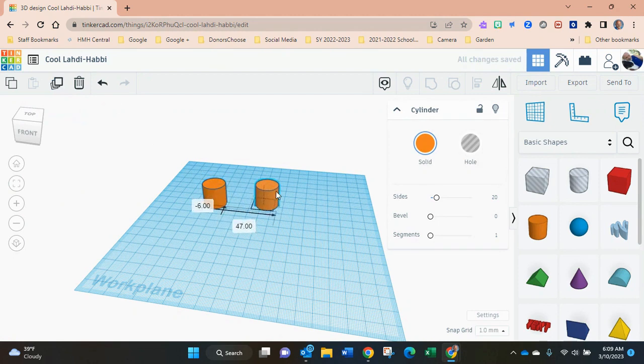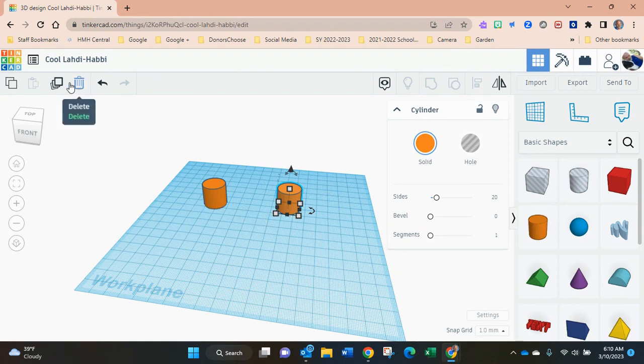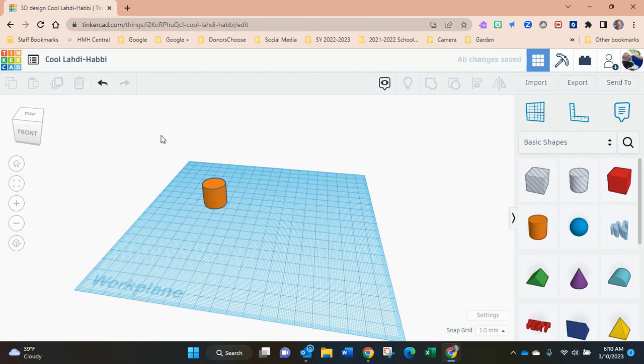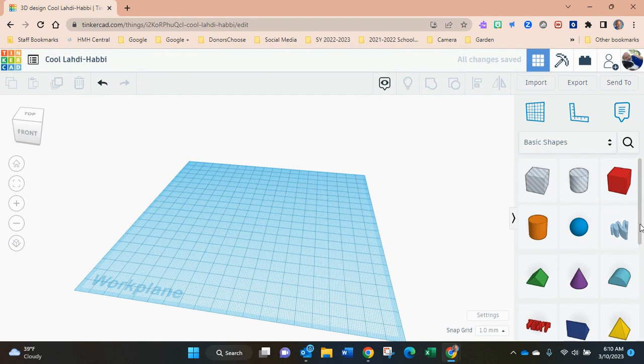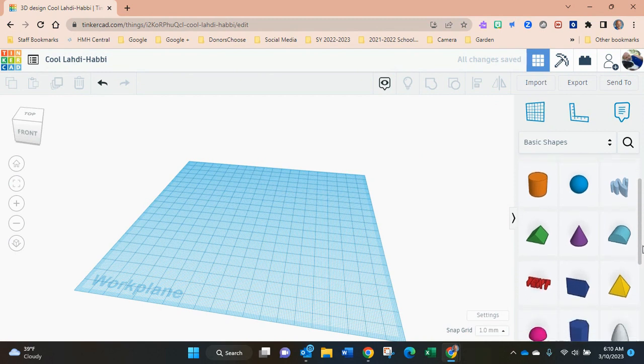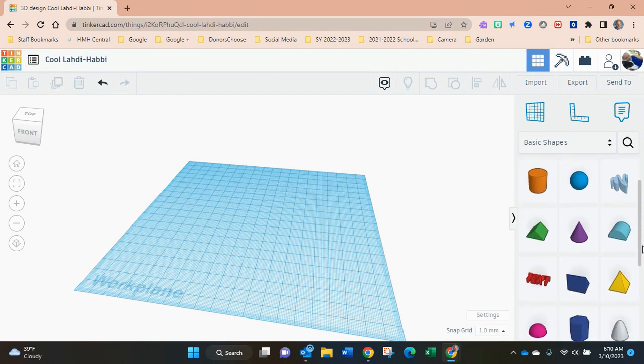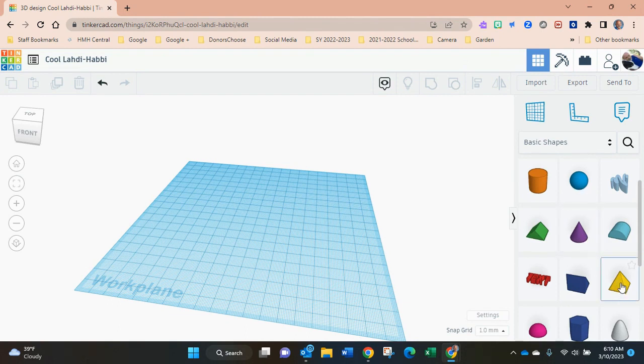Now for creating the teepee that the lesson is about, I give the children the chance to call out which of these shapes looks most like the shape of a teepee and to call it out by color because they may not know the names. They usually steer towards the cone and the pyramid.